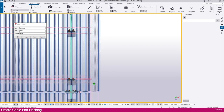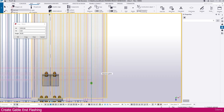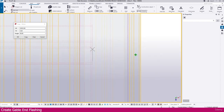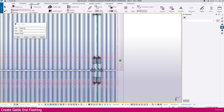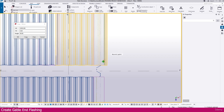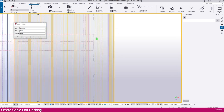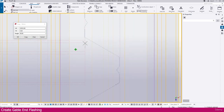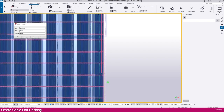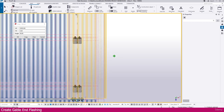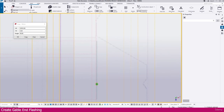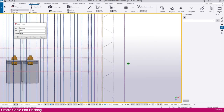Similar way we need to continue for all the areas. Select this roofing sheet, click this purlin end, and click the roofing sheet — it will cut and remove. Similarly repeat here also — check the purlin, click the purlin, and click the roofing sheet. Then select here, click the purlin end, and click the roofing sheet.